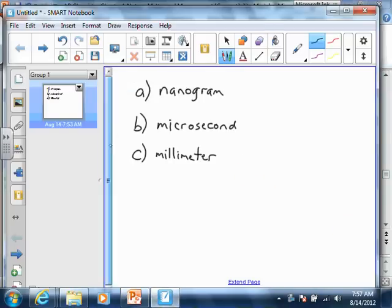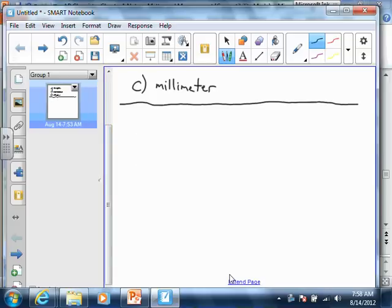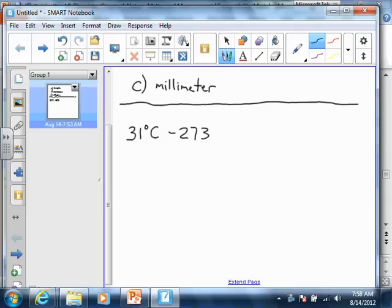To get from Celsius to Kelvin with 31 degrees Celsius — remember, the Kelvin temperature is always going to be higher than the Celsius temperature. If you try to take 31 minus 273, that gives you a negative temperature, and we can't have a negative Kelvin temperature. So this has got to be a plus. When we add those together, we get 304 Kelvin.